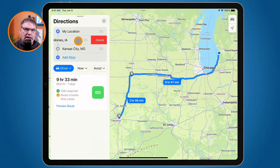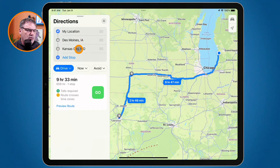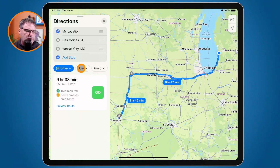In addition to that, I can also plan this around traffic. To the right of Drive, if I tap on that it gives me the current route. And if we go over to the right, you're going to see it says Now. If I were to leave right now, it would take me 9 hours and 33 minutes with one stop.